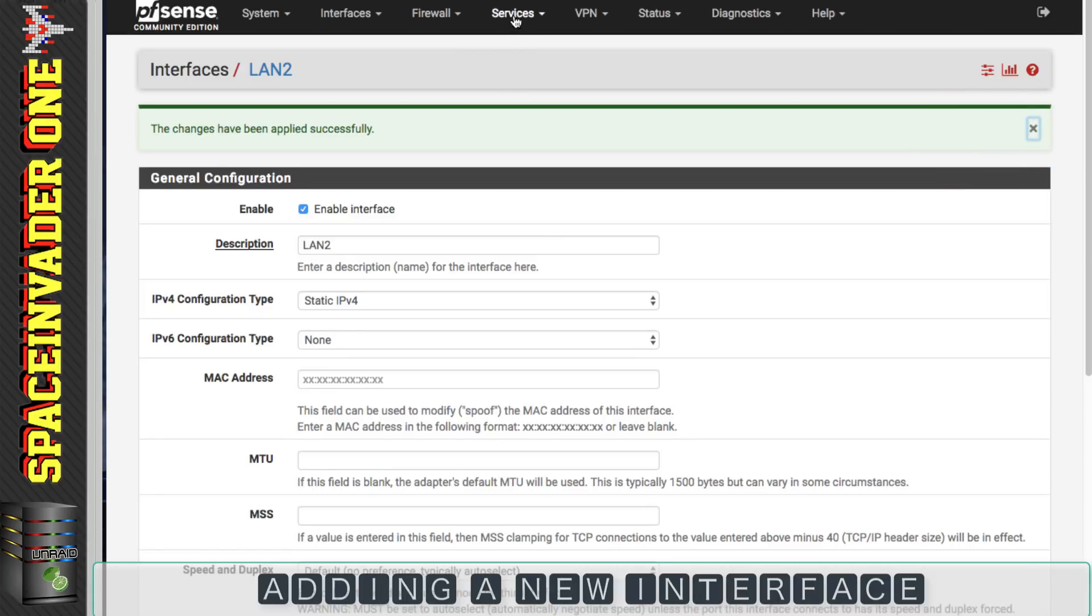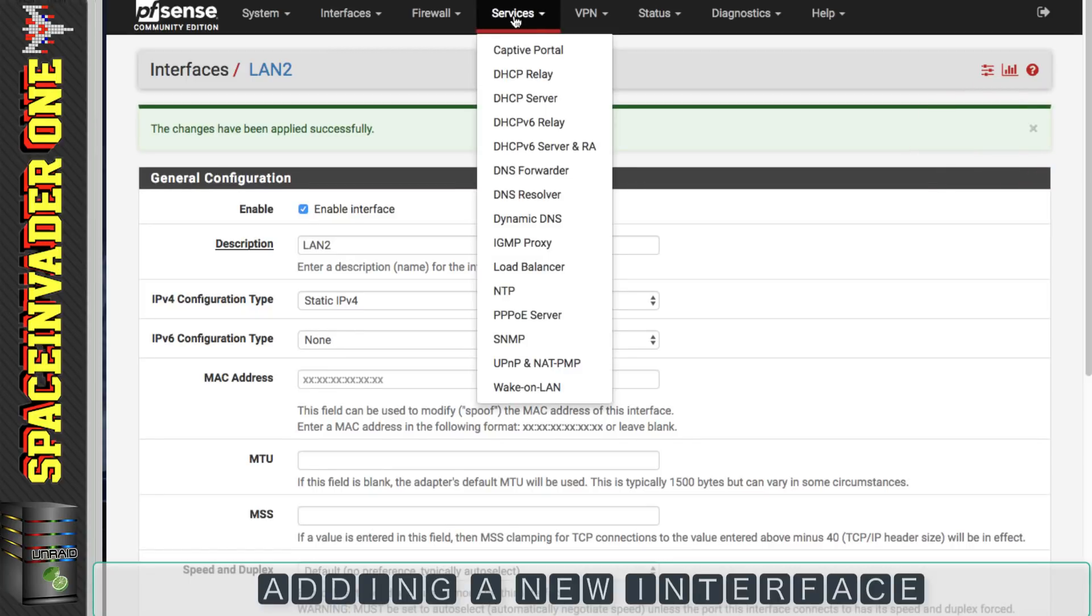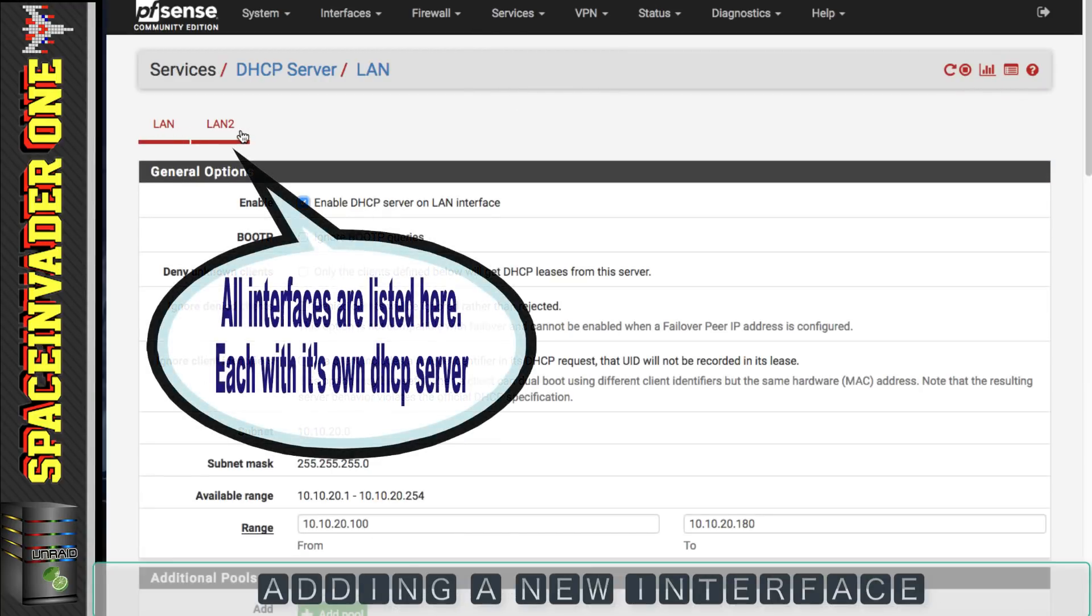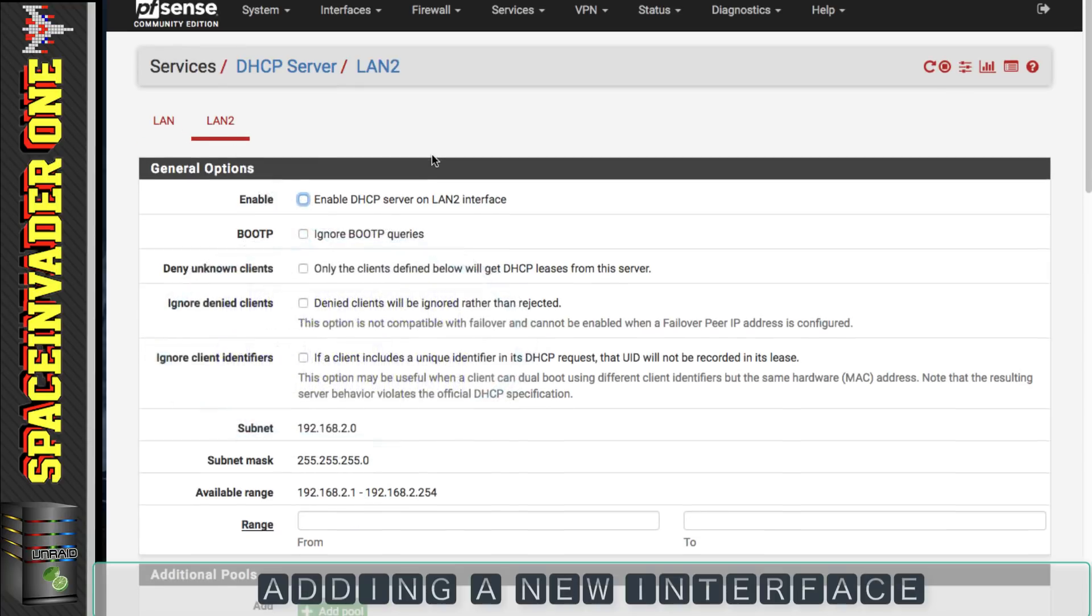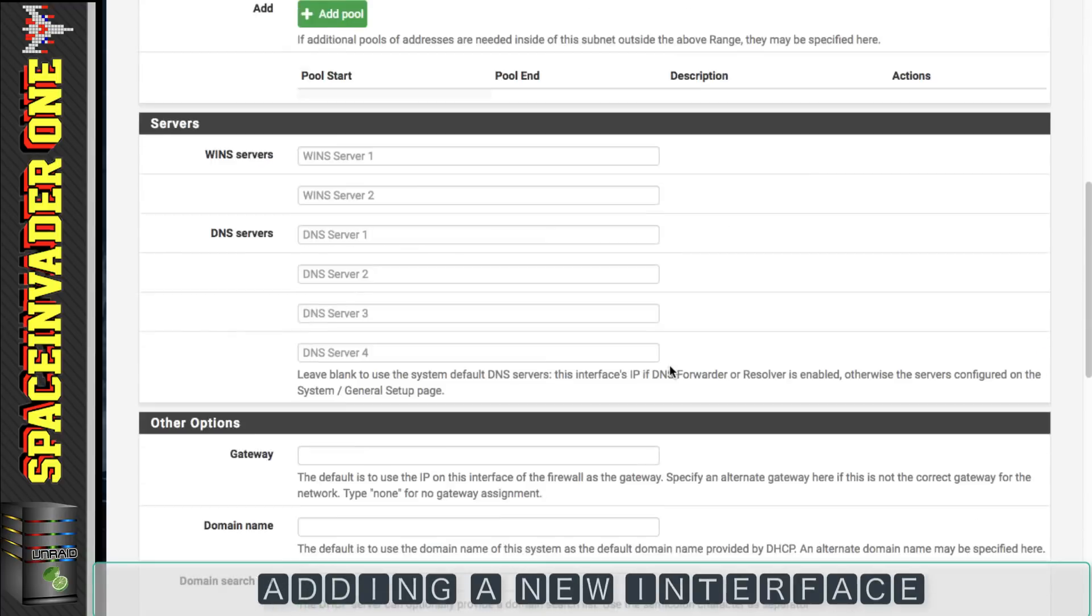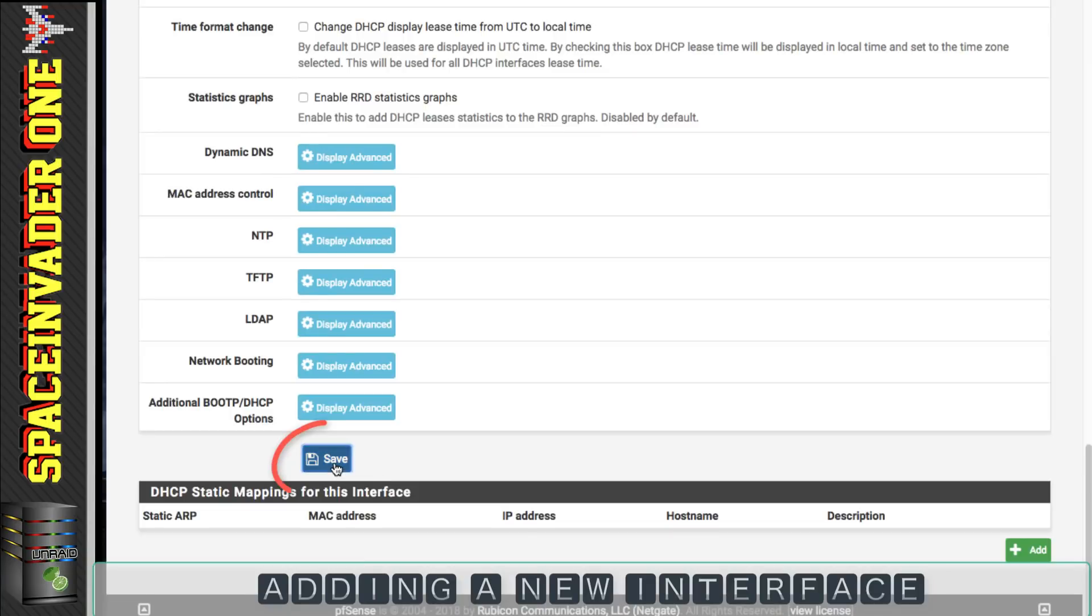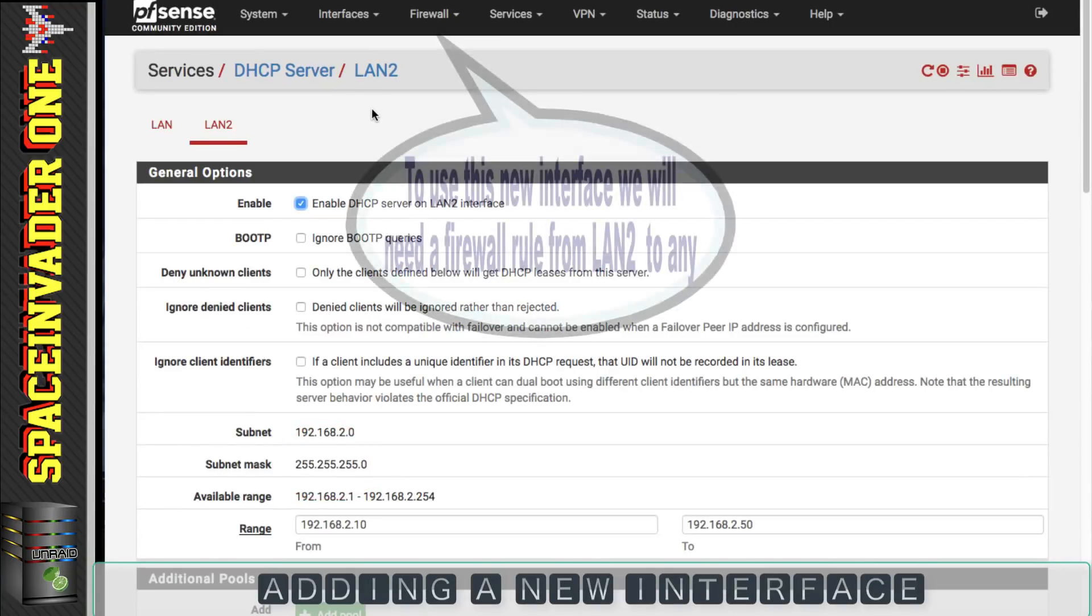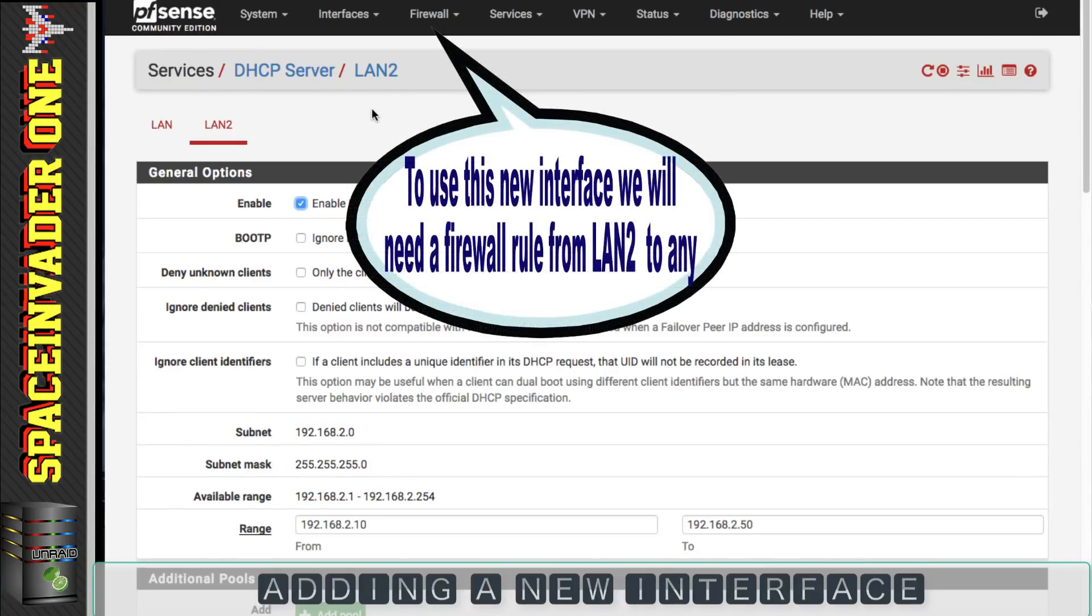So now if I click back on services and DHCP server we can see LAN 1 and LAN 2. And again we have the same options as before. So I'll assign the DHCP pool to this adapter then save the configuration.